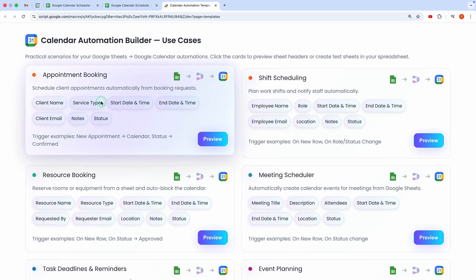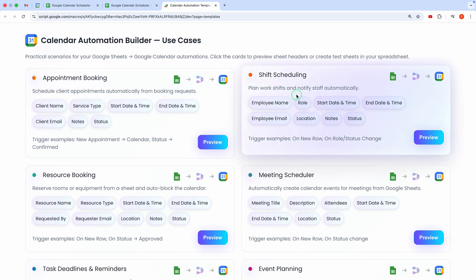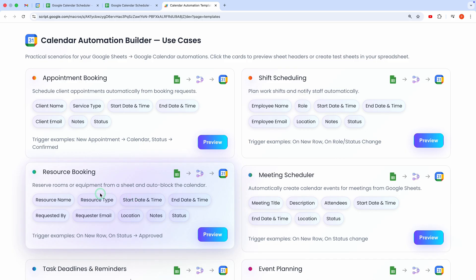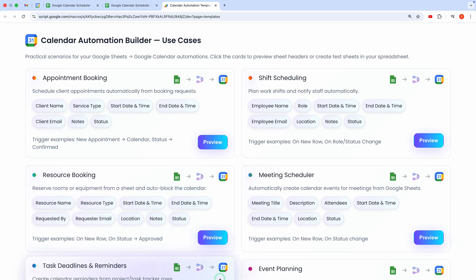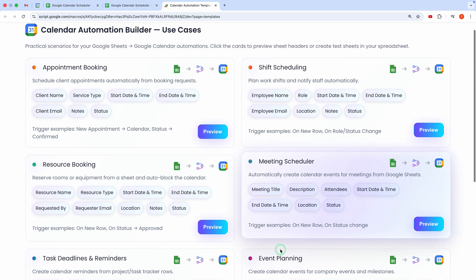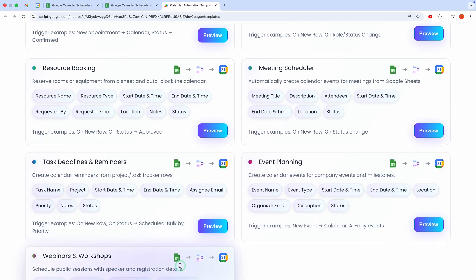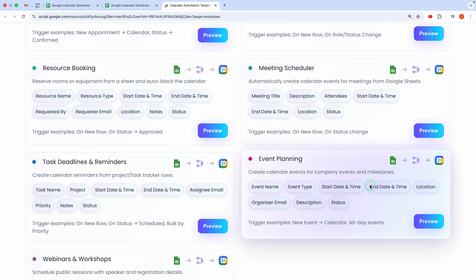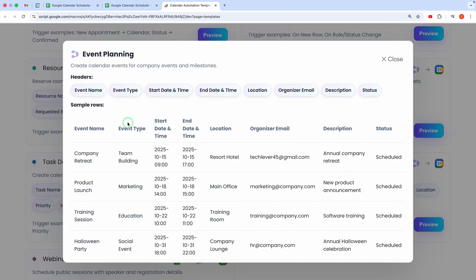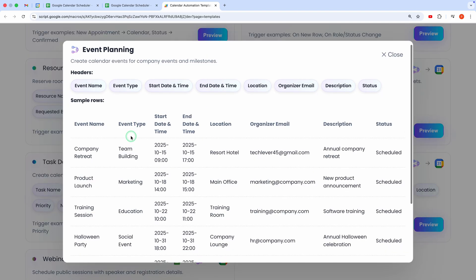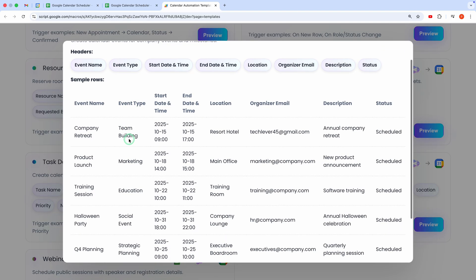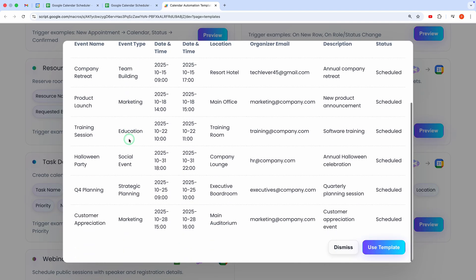You'll see options like Appointment Booking, Meeting Scheduler, Event Planning, and Shift Scheduling. For this demo, I'll select the Event Planning Template. Clicking Preview shows exactly how your data will be structured in the spreadsheet. Looks good? Just hit Use Template to create it in your Google Sheets.